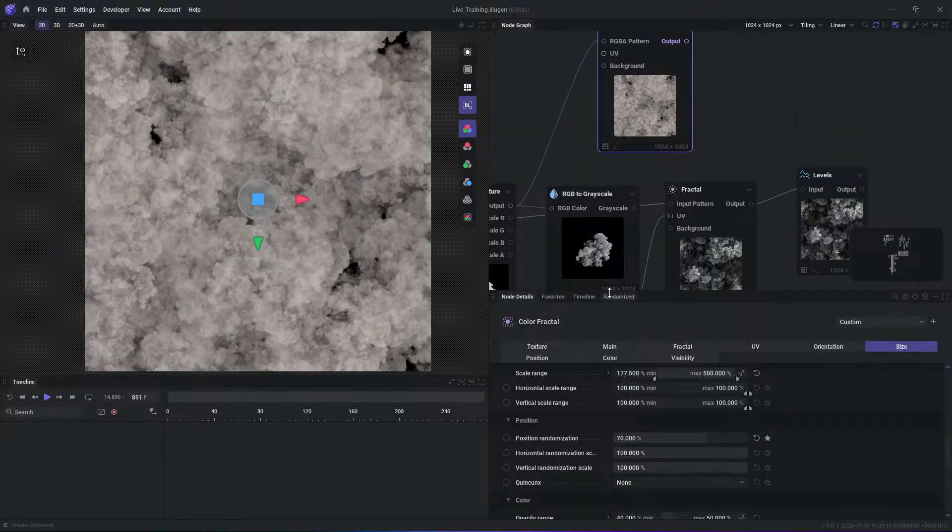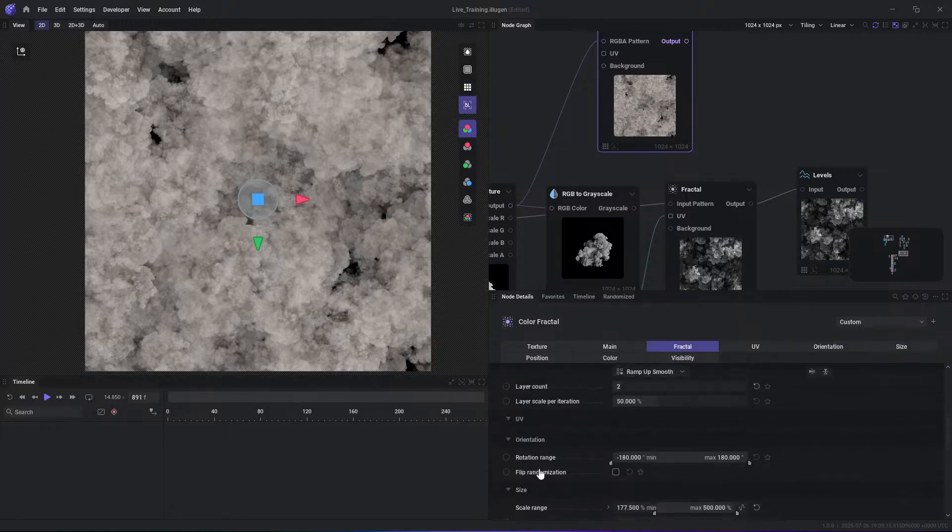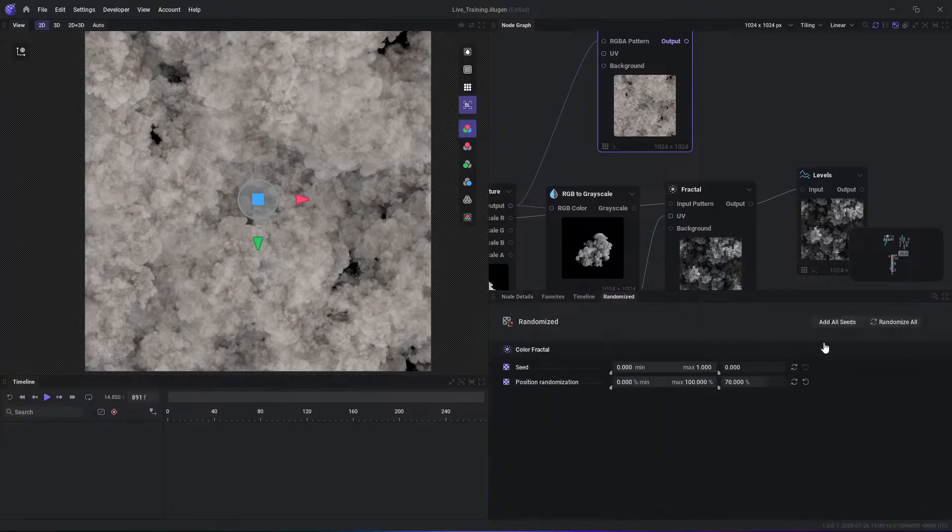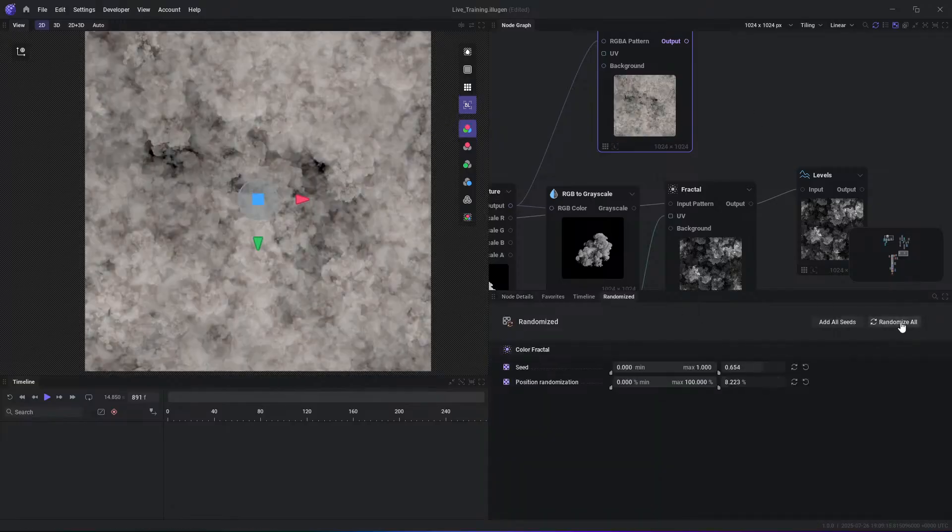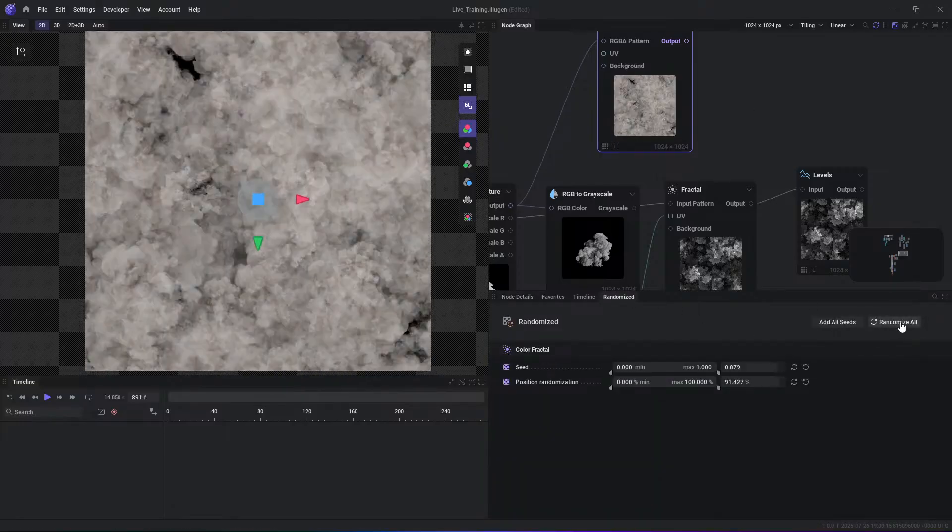JangaFX CEO, Nick Seivert, even demonstrated this by showing infinite variations of a magic impact effect. You simply build your graph, set your parameters' bounds, and then roll a dice to randomize the result.